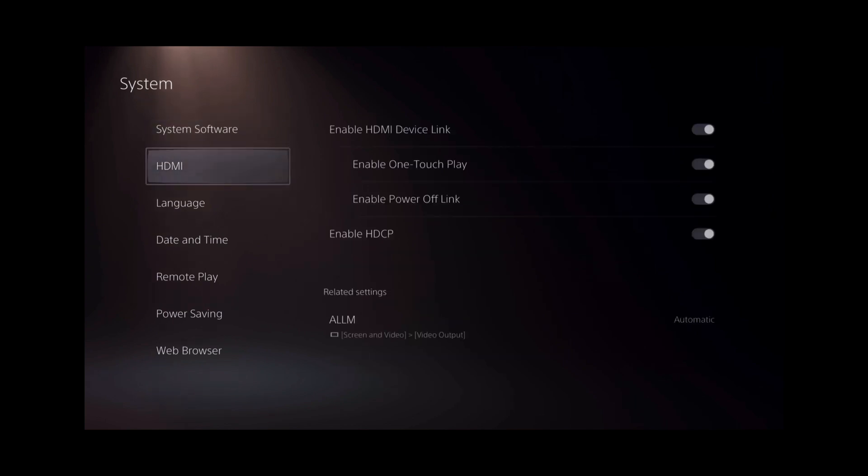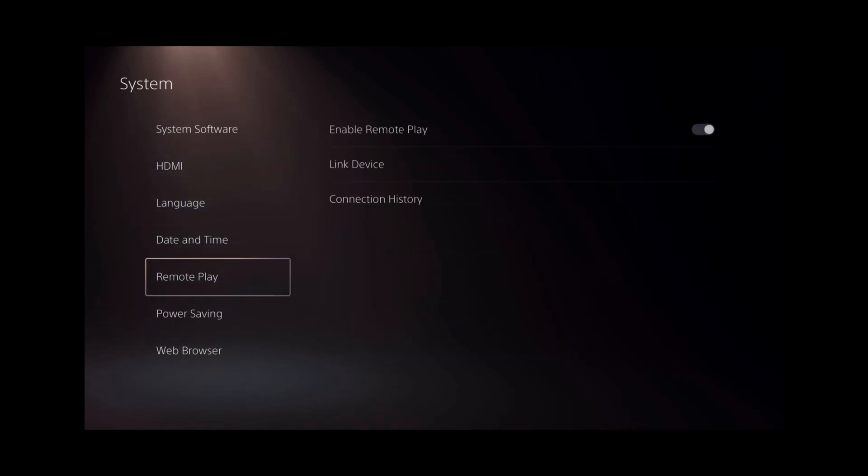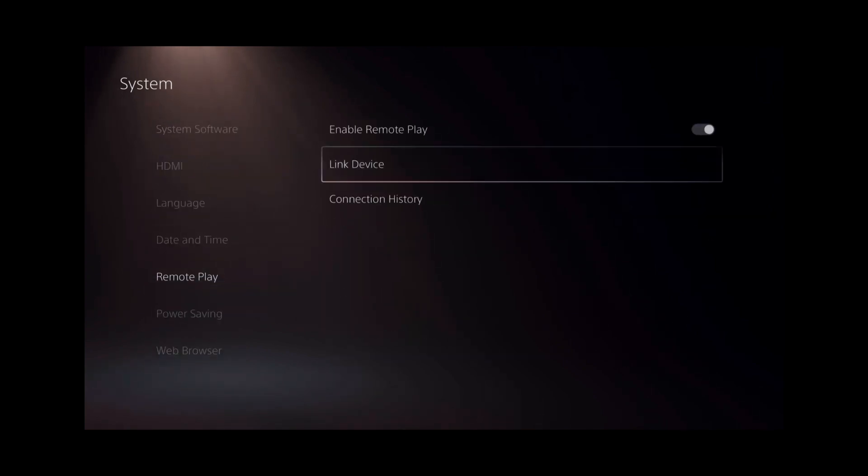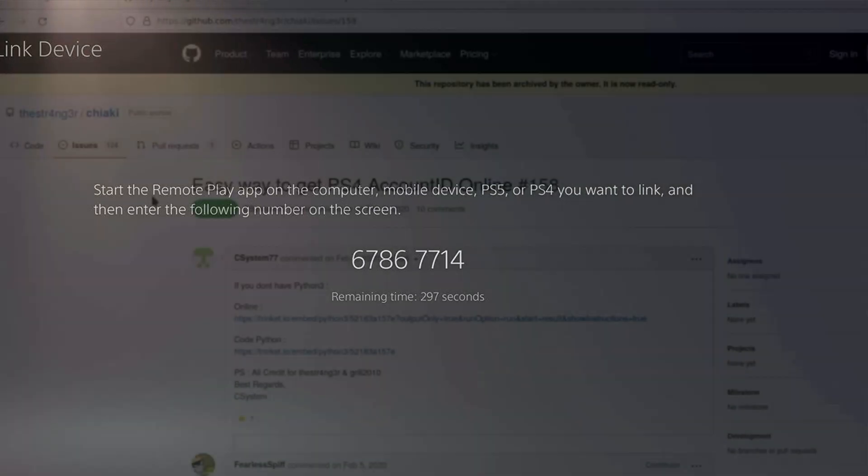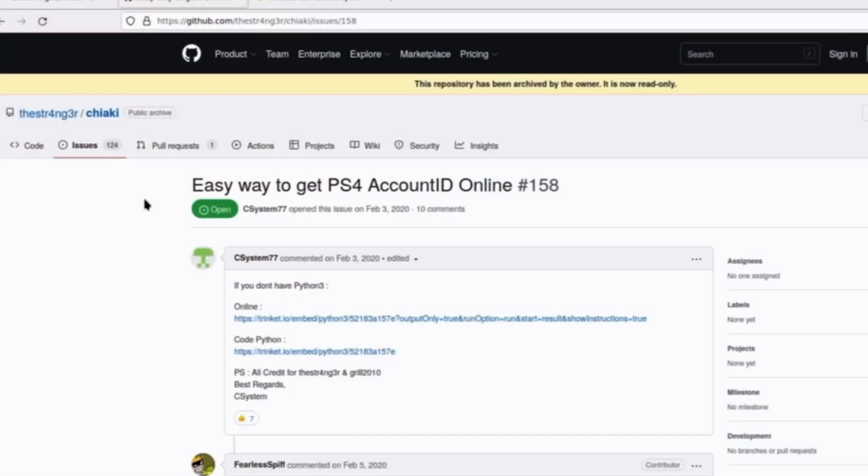So how we do this is we go to settings, system, remote play. Make sure remote play is enabled, go to the link, and then you'll see a code that lasts for 300 seconds.